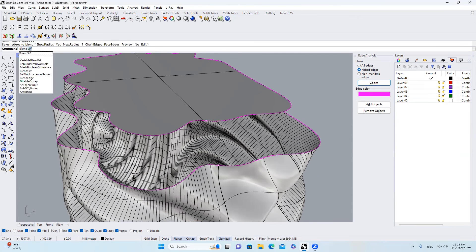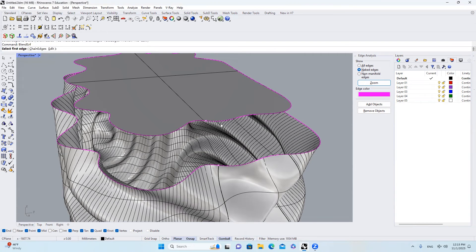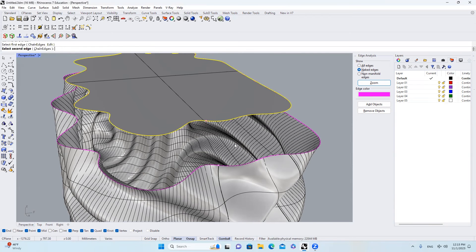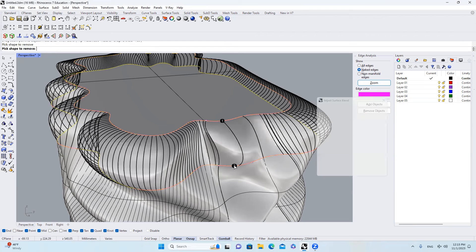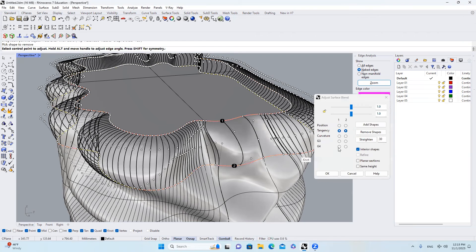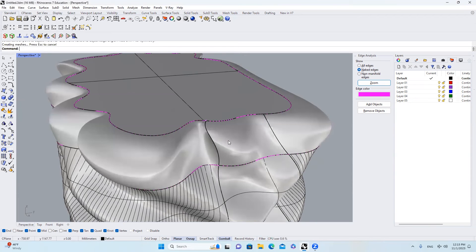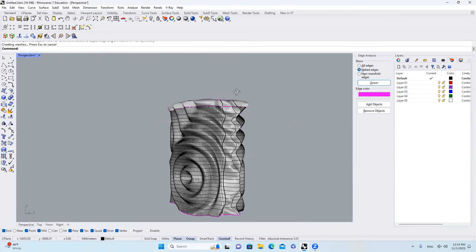The next thing I'll do is I will type Blend Surf. Select the first. Select the second. Hit OK. Tangency. Tangency is good. Hit OK. It looks great.